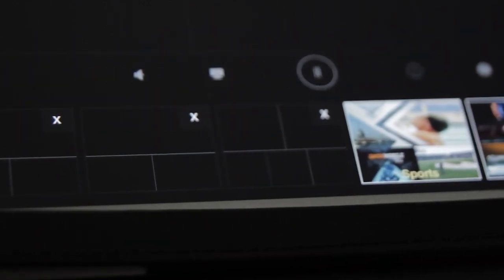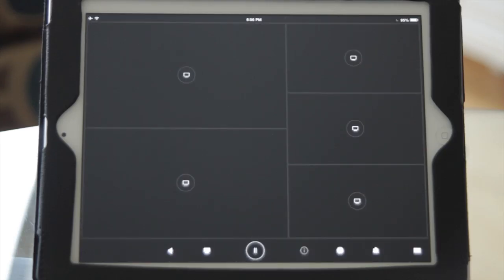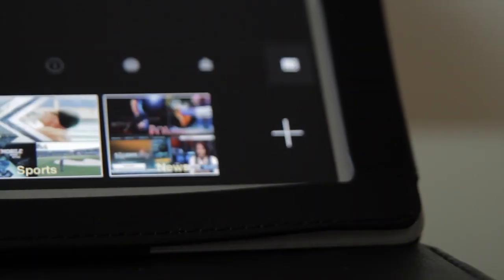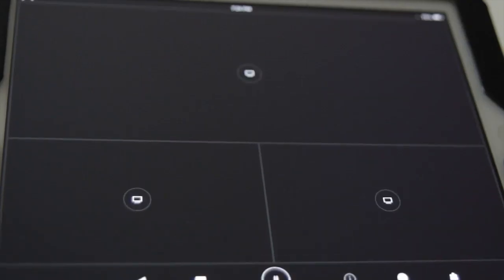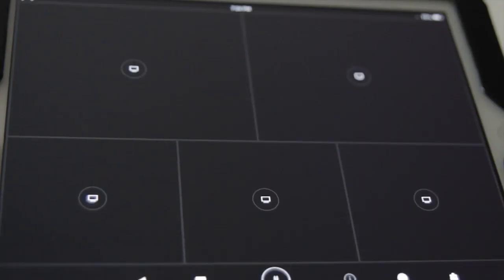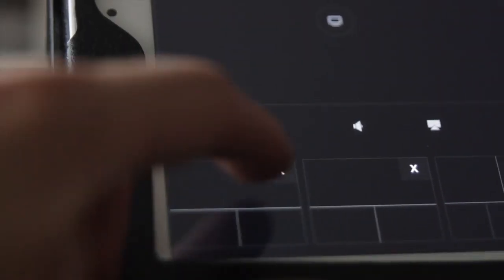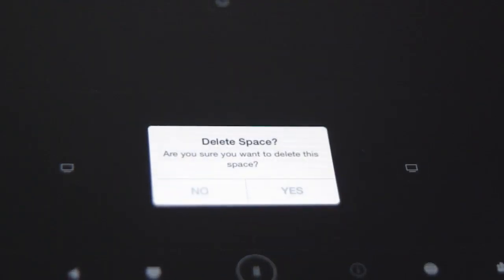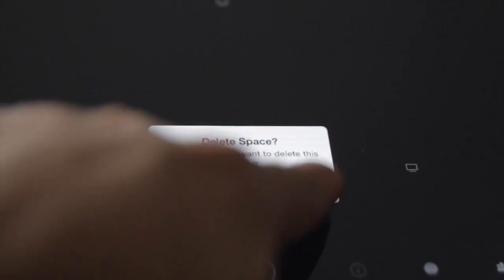Once you have multiple spaces, you can flip between them in the space manager simply by tapping on them. You can also remove any spaces you no longer need.